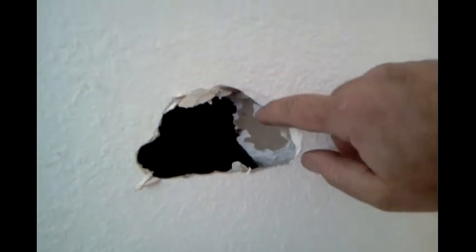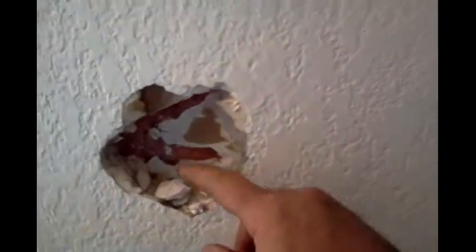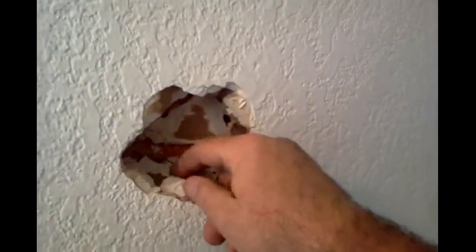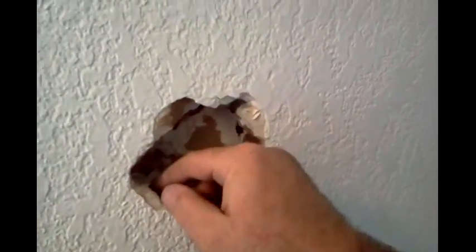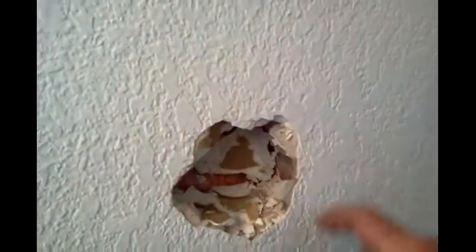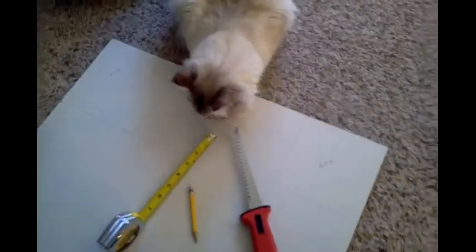First thing we're going to do is clear out all this excess right here and square it off nice and neat with our drywall knife, make it a nice square.